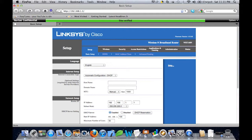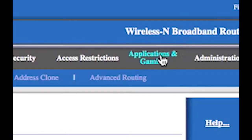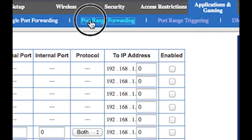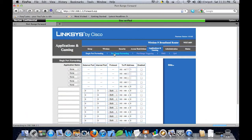And once you get up to this screen what you want to do is click applications and gaming and then click port range forwarding.